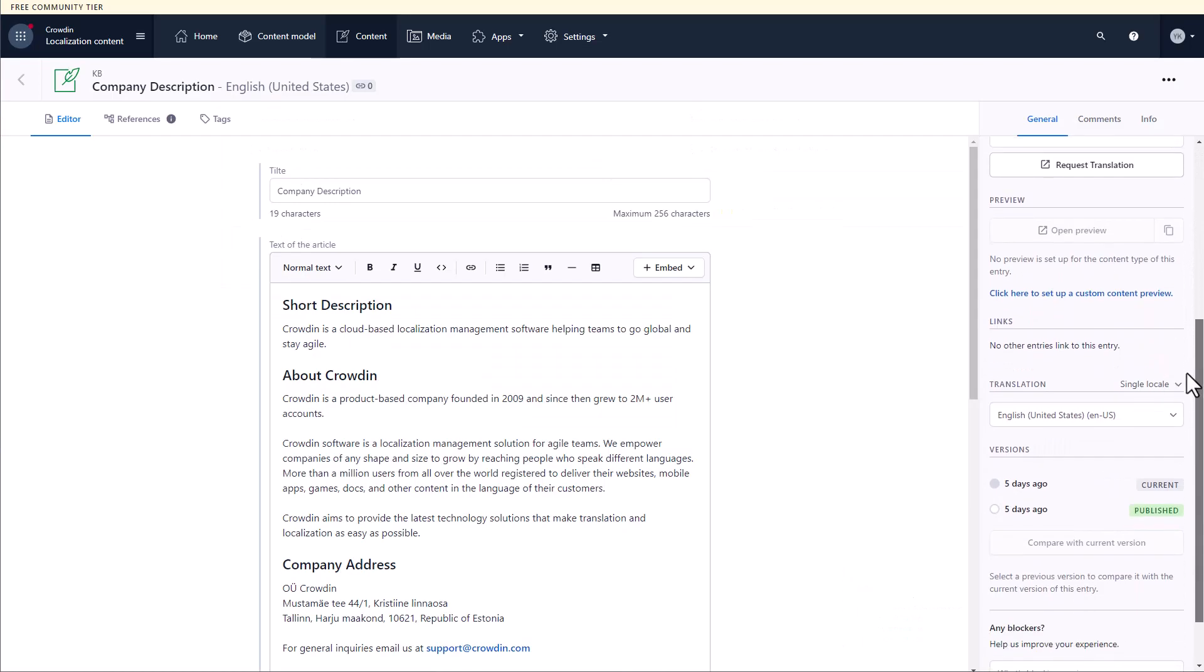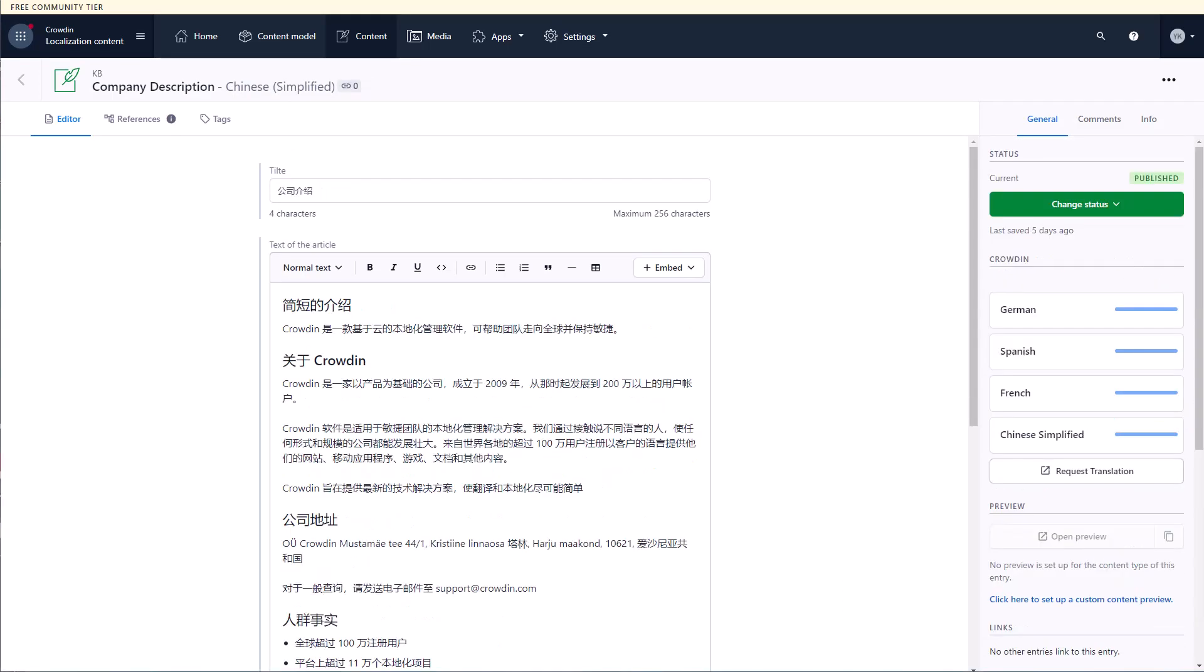This is the English version, so I'll switch now to my target, Chinese Simplified. And here it is! It looks great!